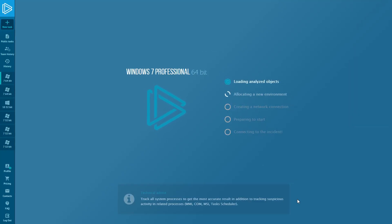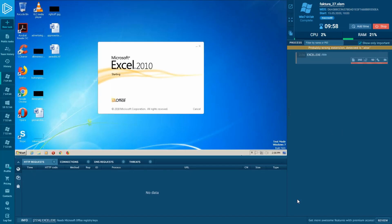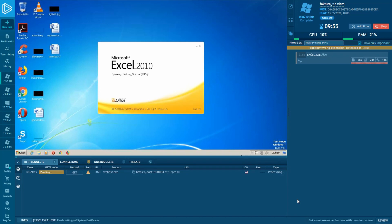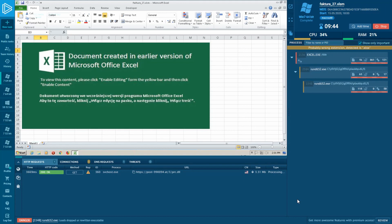Today we have a sample for Danabot Trojan. It's an advanced banking Trojan malware designed to steal financial information from victims. This is one of the most advanced malware families, thanks to its modular design and complex delivery method. The task has started, and we can see that our malicious document proceeds to download something using the system's svchost process.